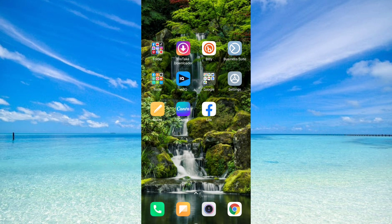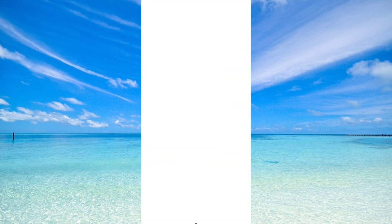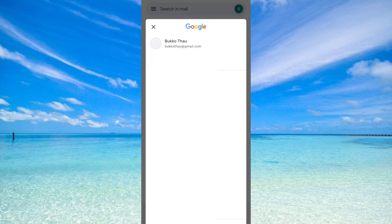First of all, go to Gmail. And this is my account. From here, click on Manage Your Google Account.